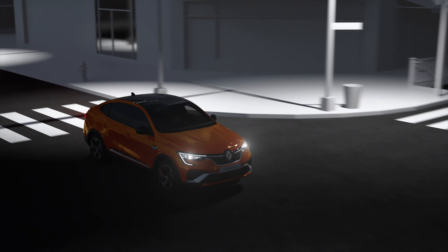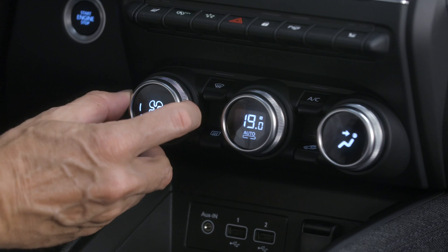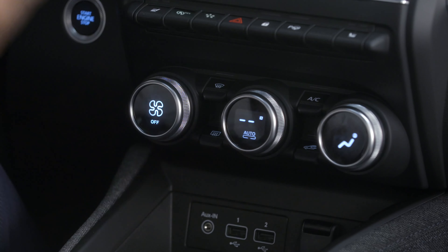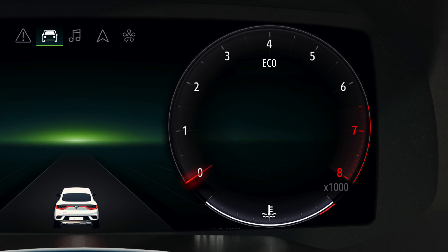To stop the whole air conditioning system, set this control to off. Note: eco mode may limit the effectiveness of the air conditioning in order to reduce power consumption.